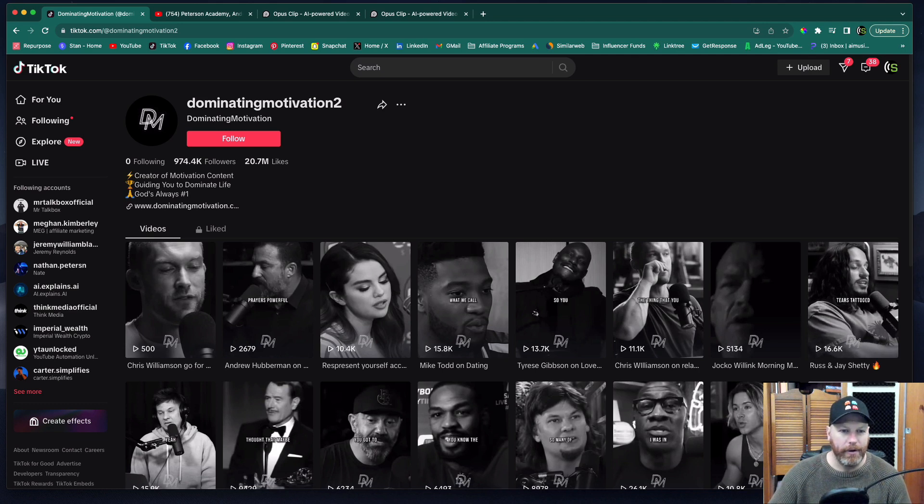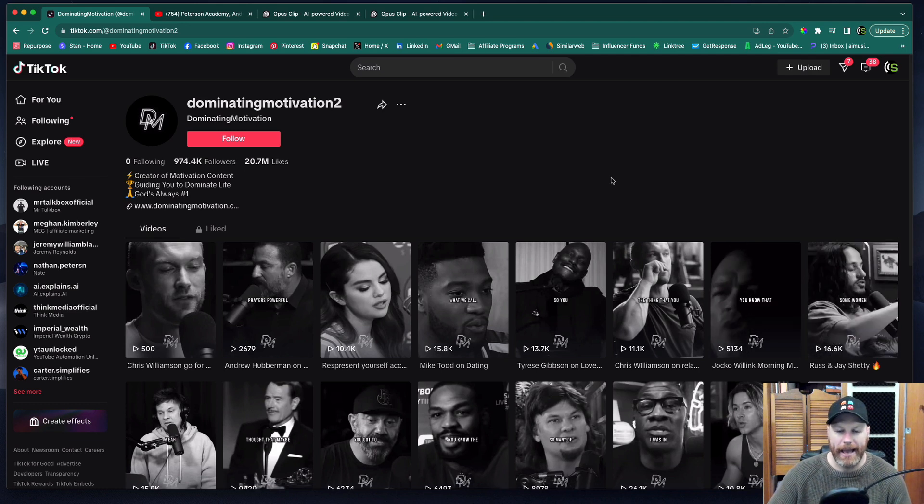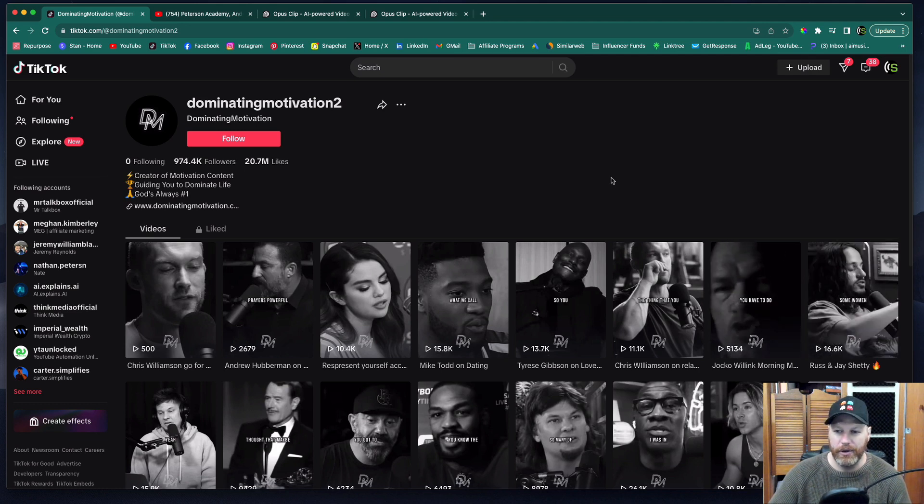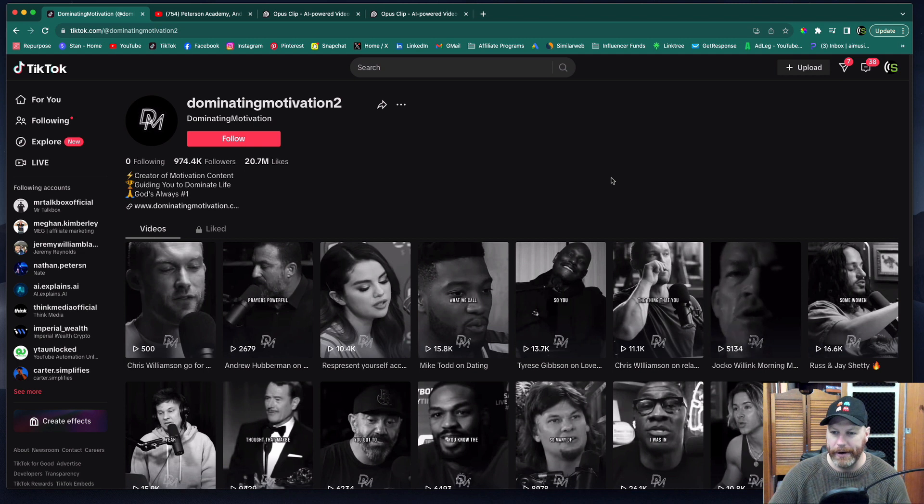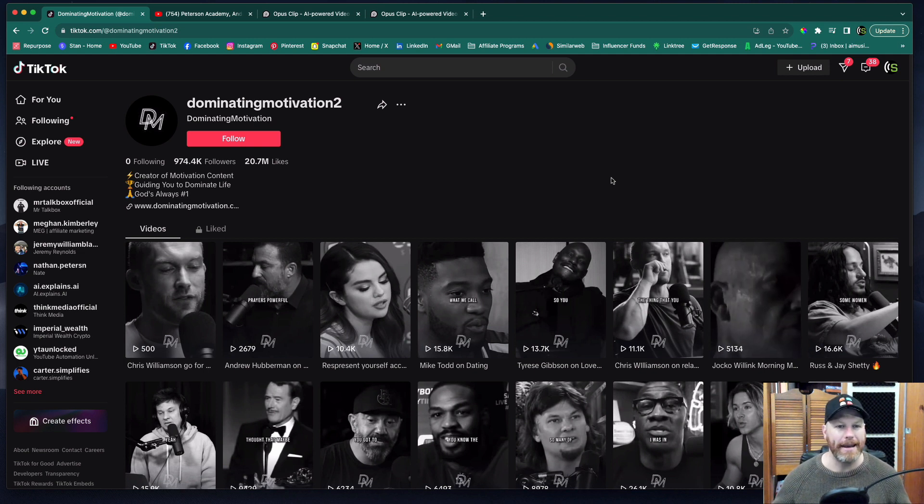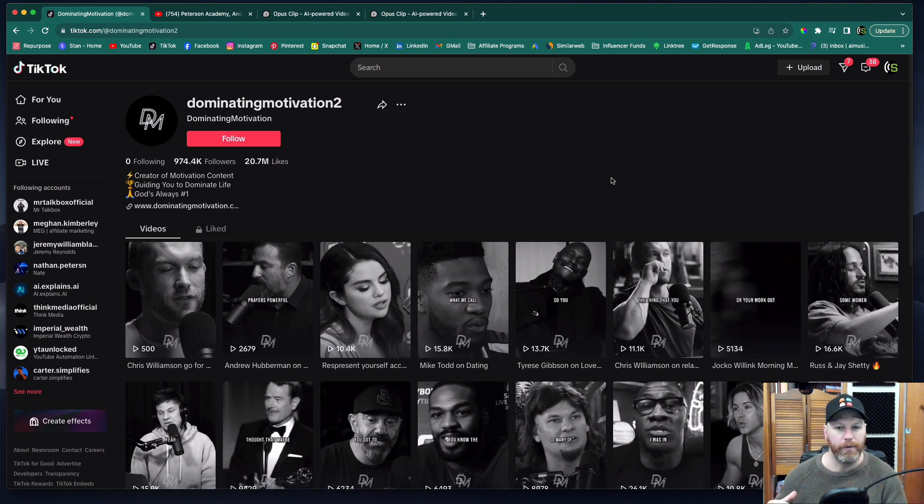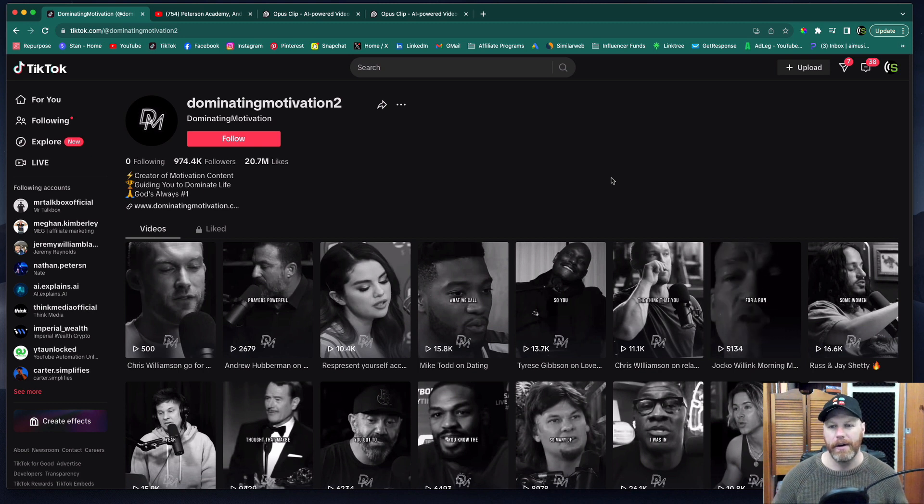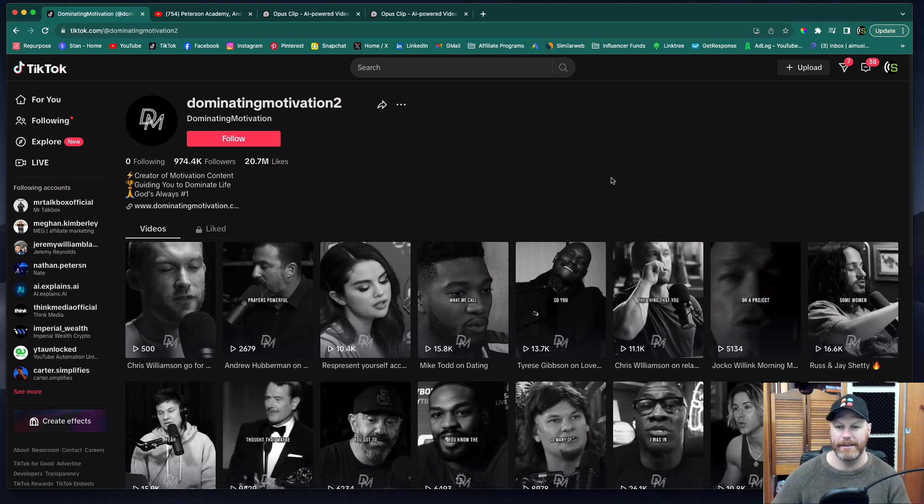Hi everyone, it's Nat from Studio Hacks and in this video I'm going to be giving you a tutorial of how you can use the online tool Opus Clip to create lots of short-form content from long-form podcasts and other videos.